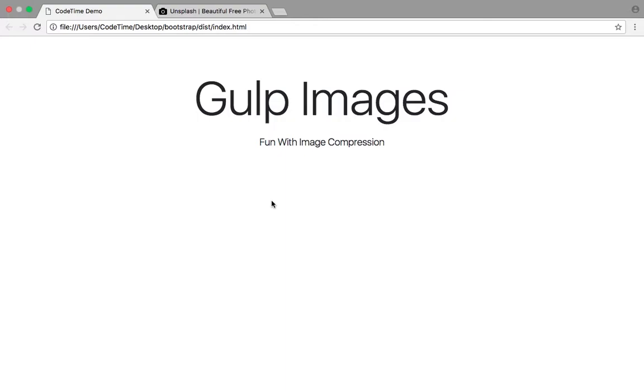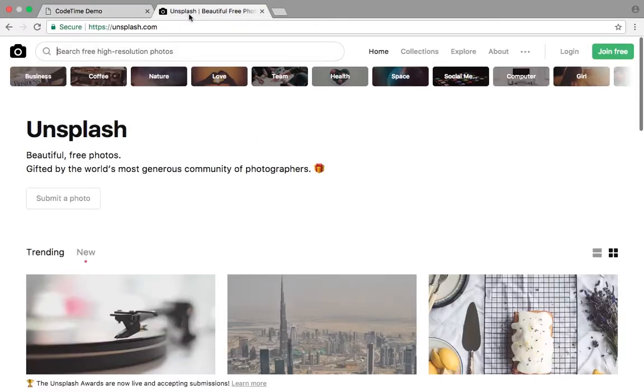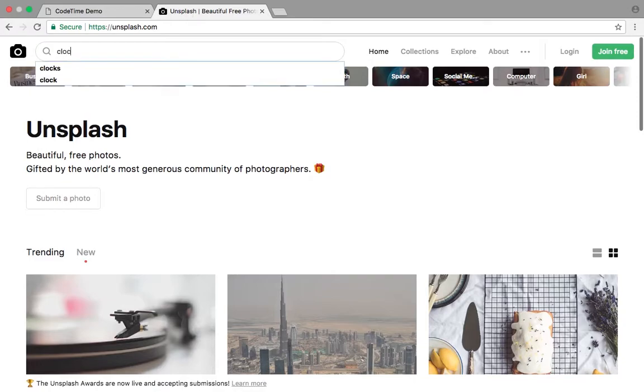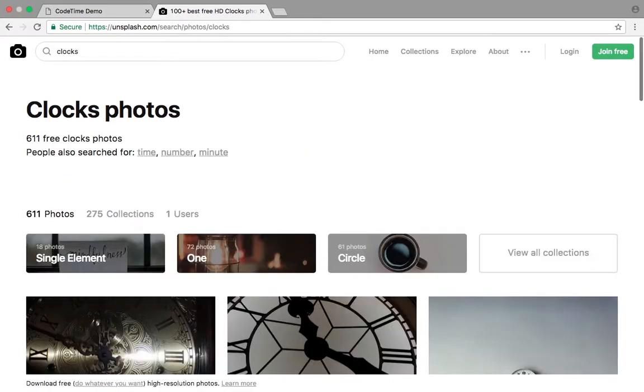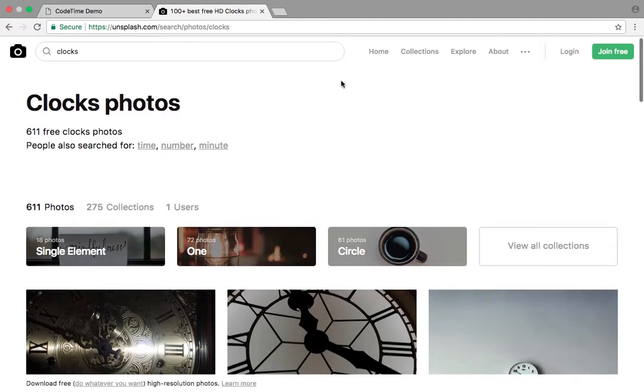So I have a starter web page open here. It's something that I created using Bootstrap and I want to add a photograph to it. So to start let's go grab that photo. I'm going to go to unsplash.com. It's one of my favorite stock image sites and I'm going to search for a photo of a clock because this is code time. So I'm going to write clocks and press enter.